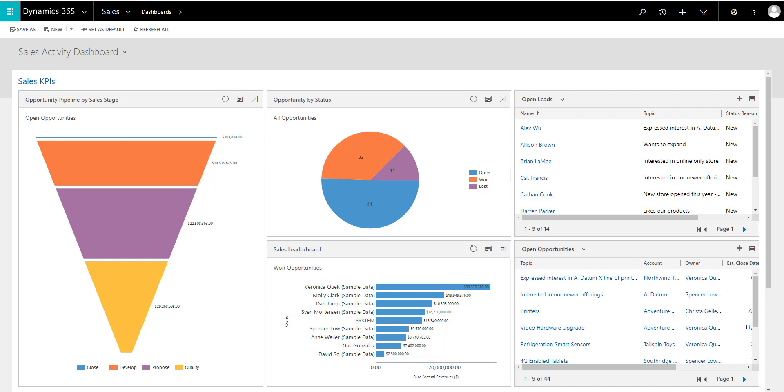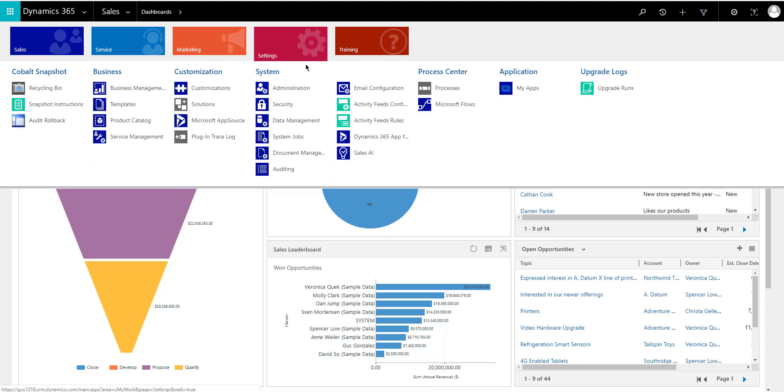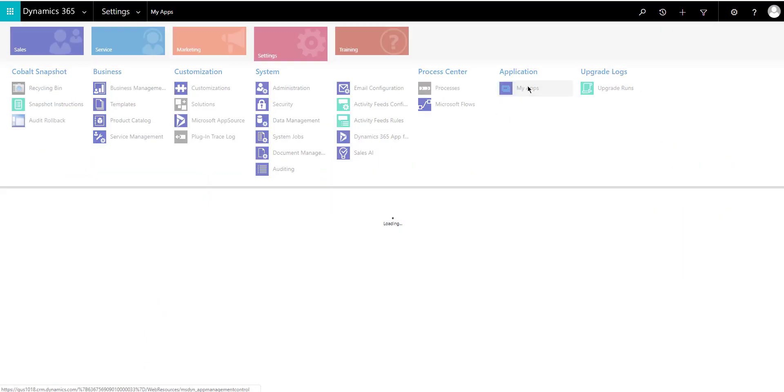So we can access the sidemap pretty simple on the other apps, the additional apps that come with Dynamics 365. But the one that is out of the box seems to be unchangeable. So if I navigate, for example, here to my apps,